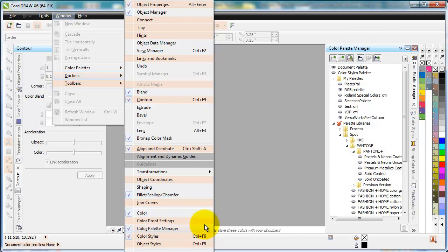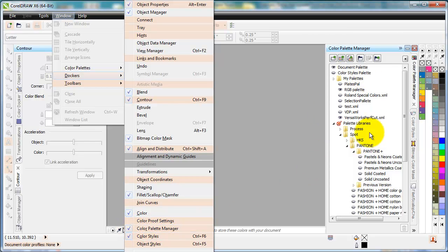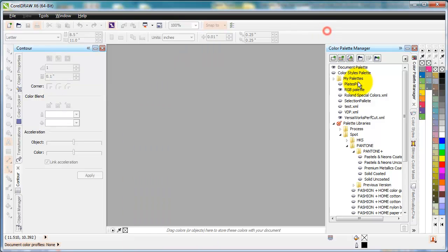If I were to uncheck it, this would go away over here. If I click on that, it adds it over there. So since it is checked, I've got my Color Palette Manager over here.